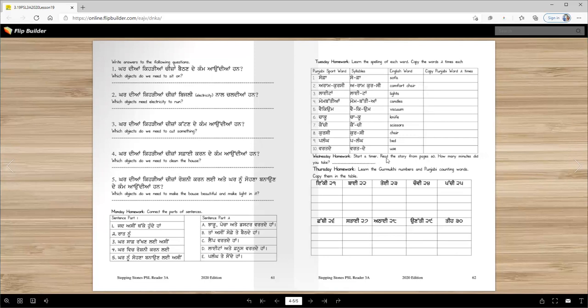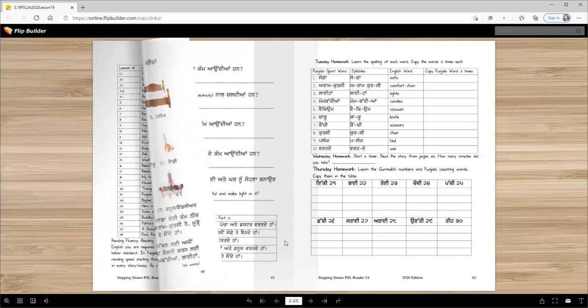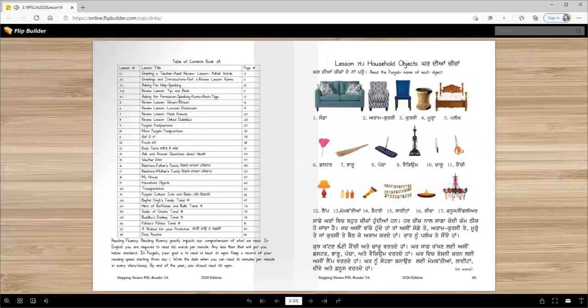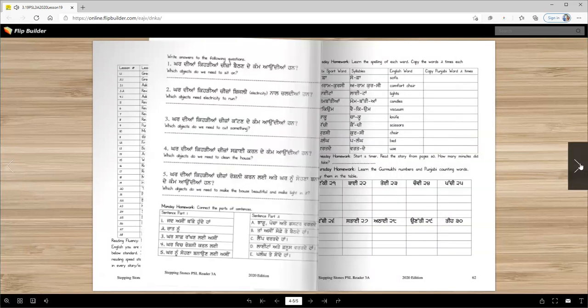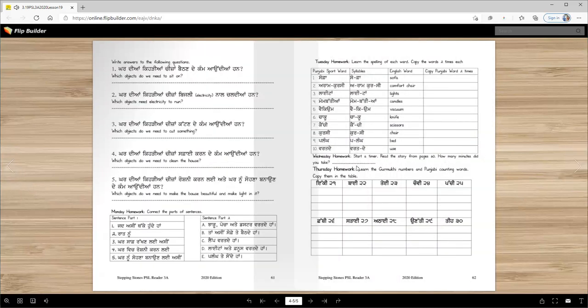Wednesday homework: start a timer, read the story from page 60. This is the short passage written here. When you read it, how many minutes does it take? Two or ten minutes.